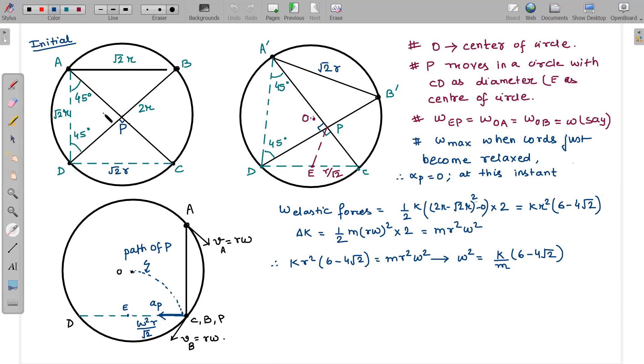Therefore, the angle APD at the intersection point P is 90 degrees.